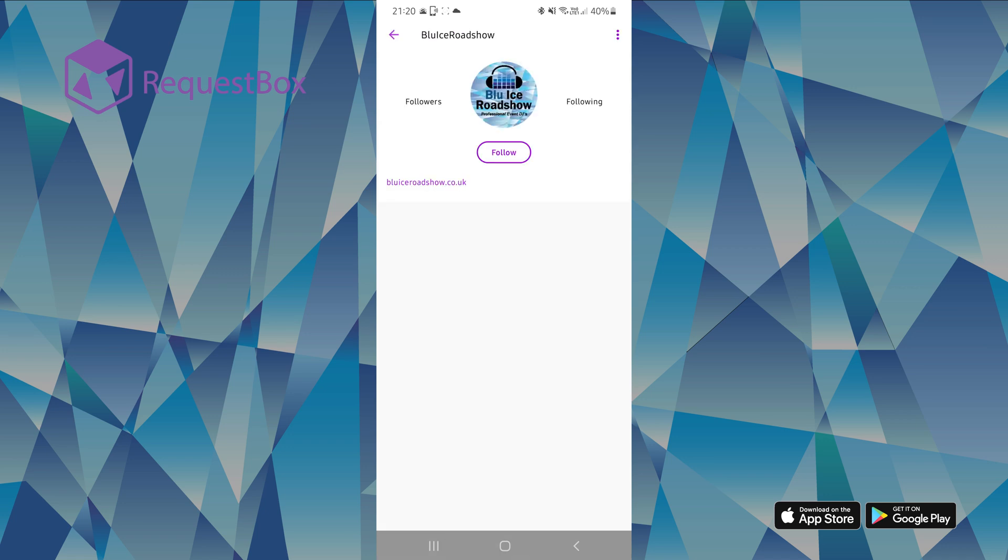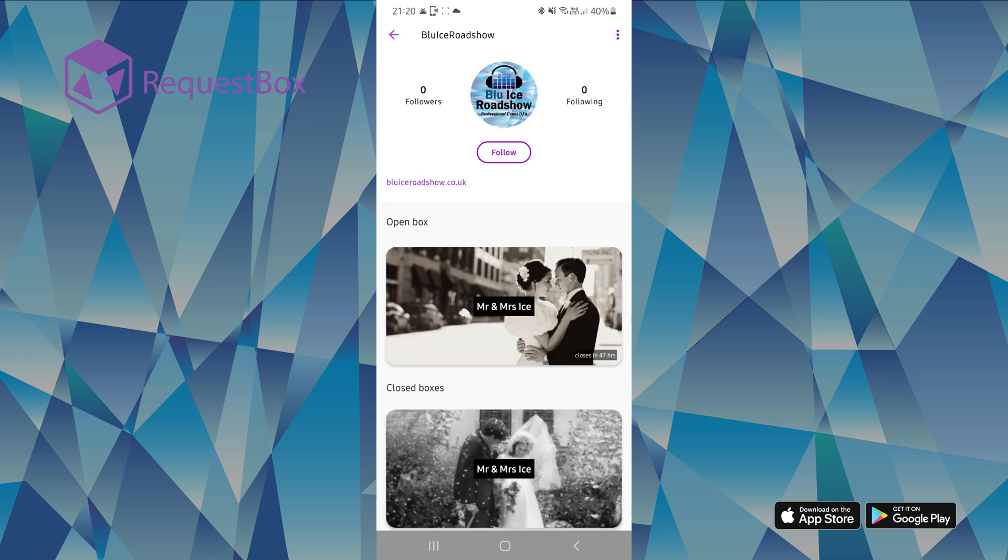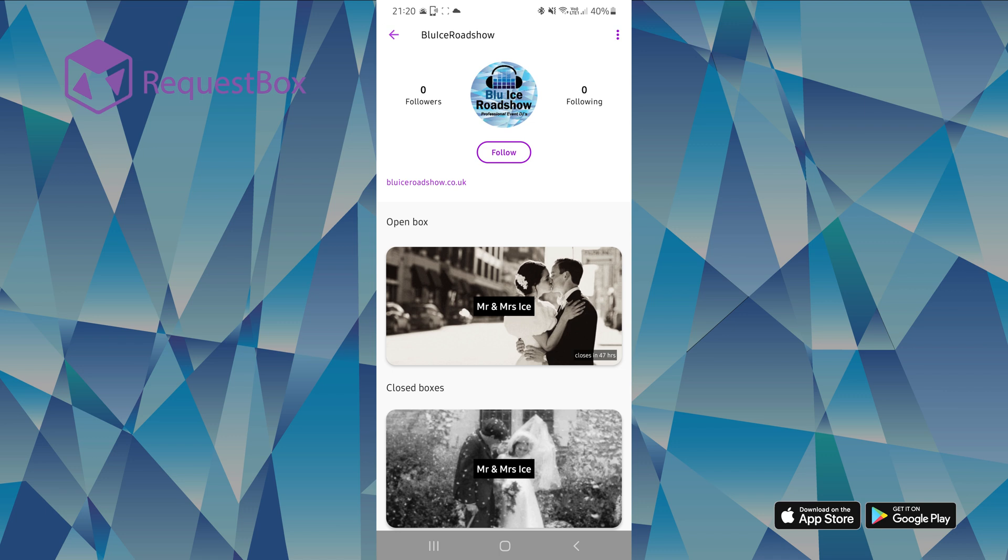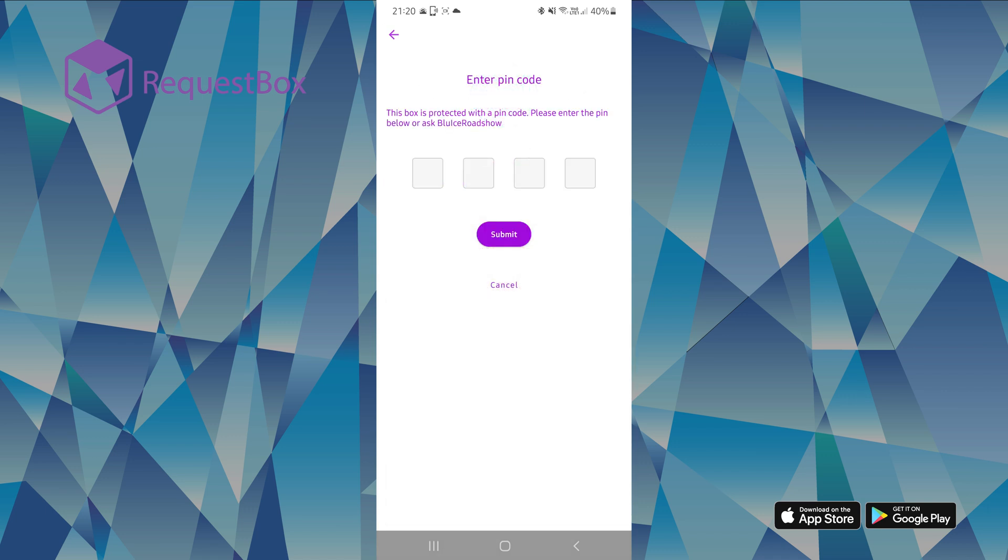When you enter our profile area, you will see an open box, which has Mr. and Mrs. Ice for example. This will be renamed to your specific Request Box. Your guests will just need to click on the box to access it.